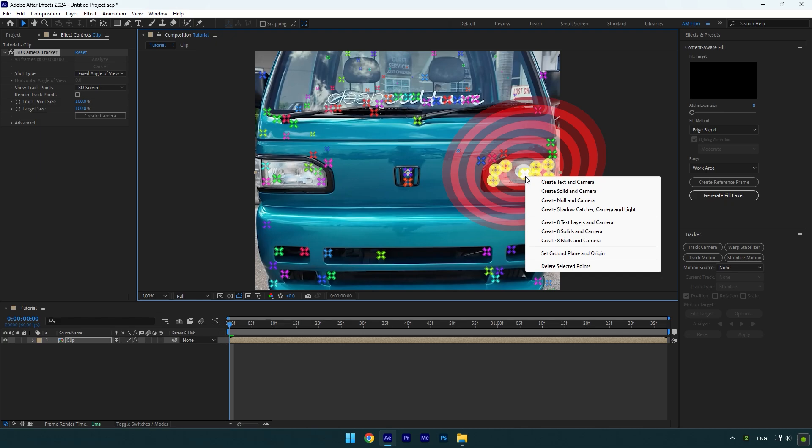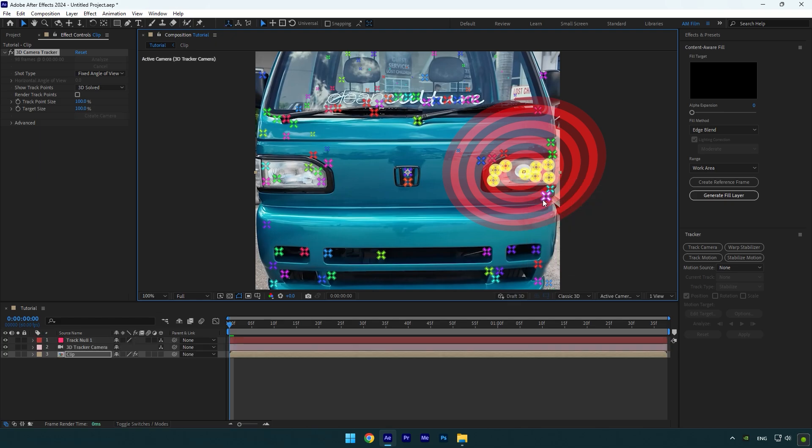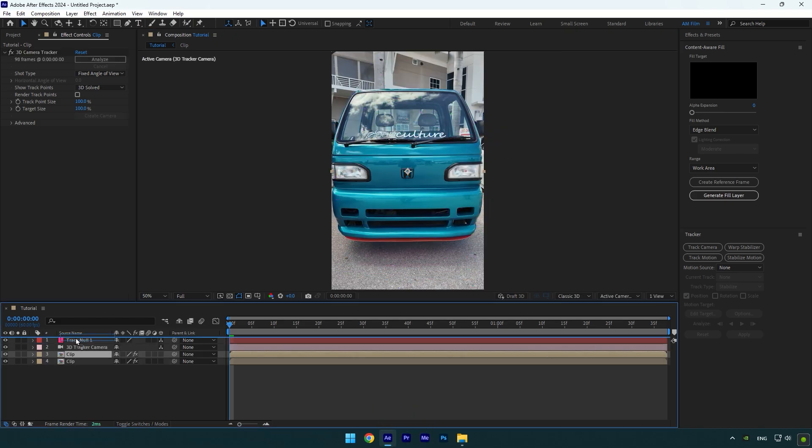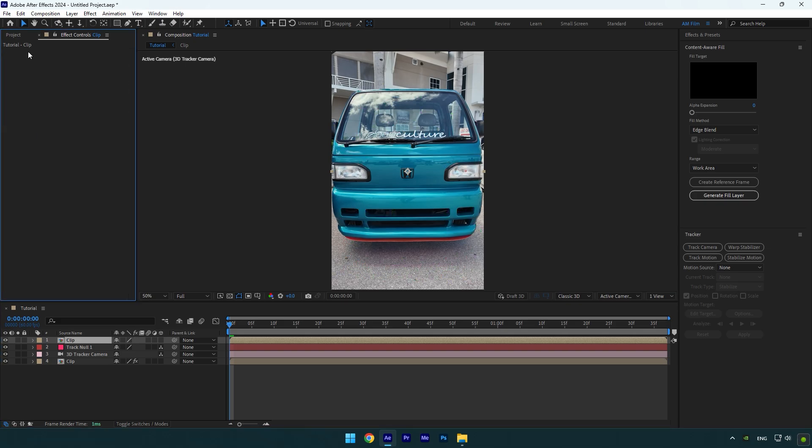Then right-click again and select Create Null and Camera. Now duplicate your clip and move it above the track null, and make sure to delete 3D Camera Tracker on it. Then let's grab a Rectangle tool or Pen tool and let's mask any part from our car like this.